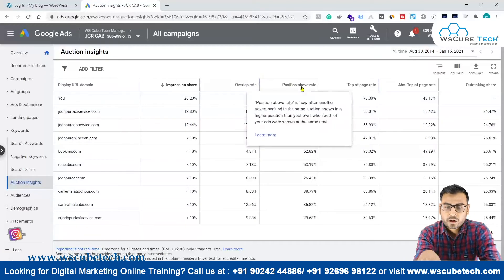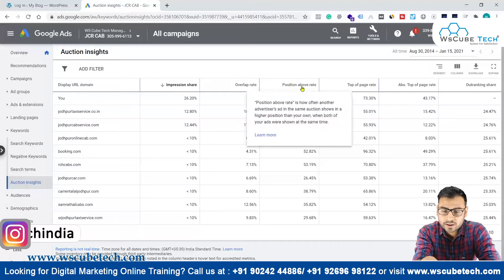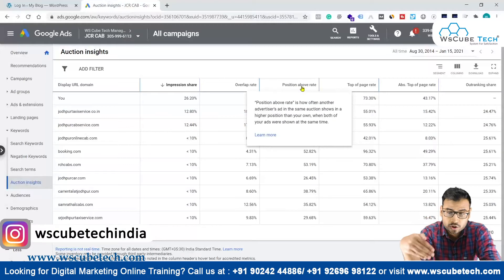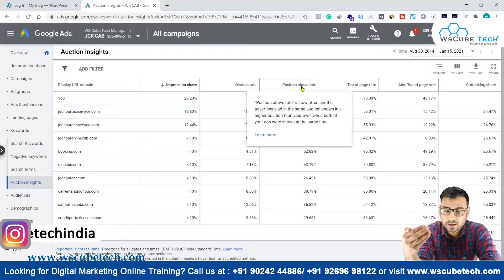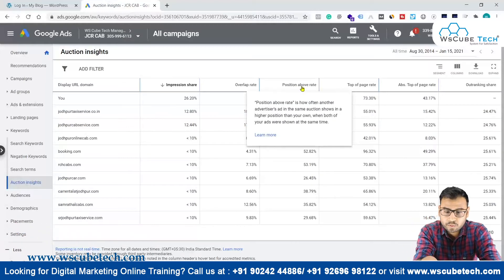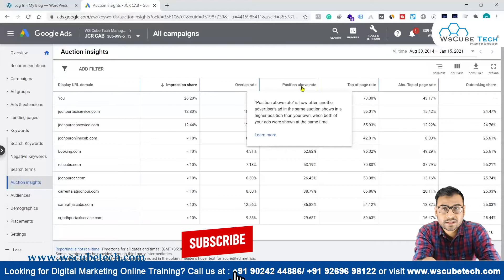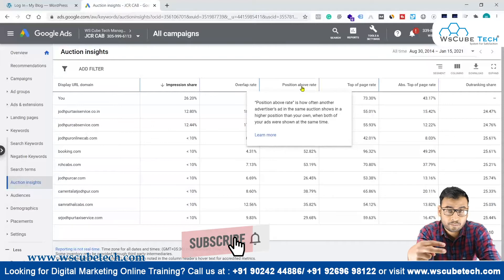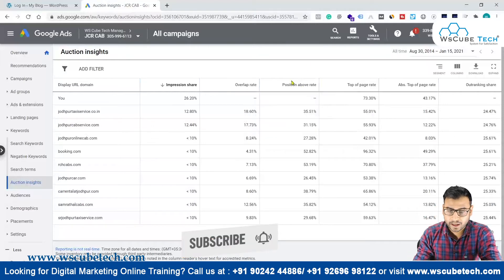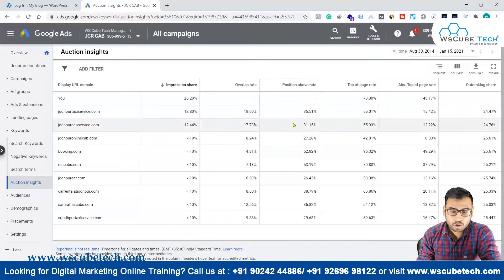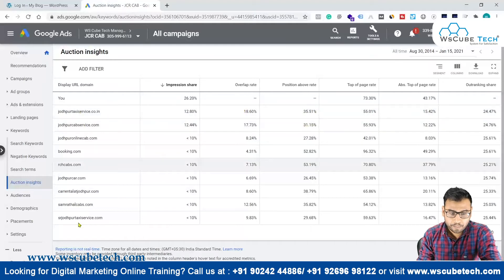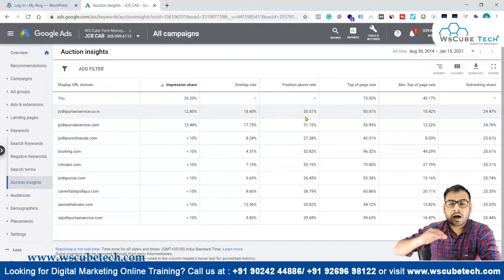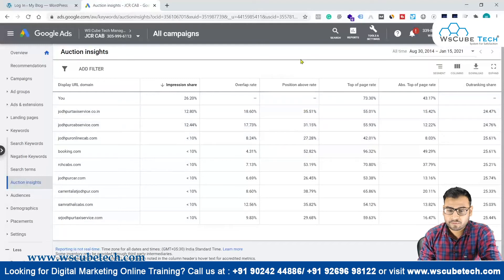Position above rate is how often another advertiser's ad in the same auction shows in a higher position than your own when both ads were shown at the same time. It tells you by what percentage your competitor's ad is above your ad when both are appearing simultaneously.